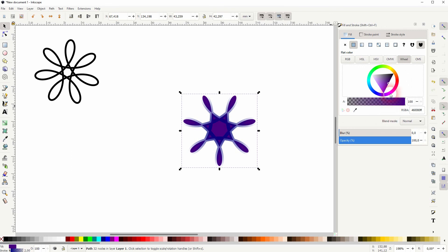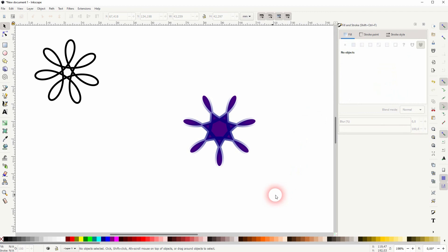And this is how you can create such Spirograph effects in Inkscape. Thanks for watching and I'll see you next time.